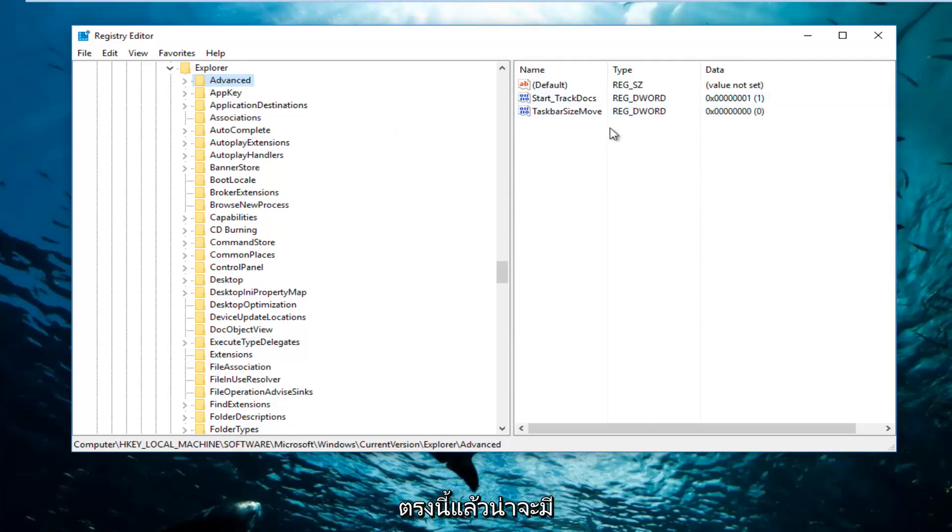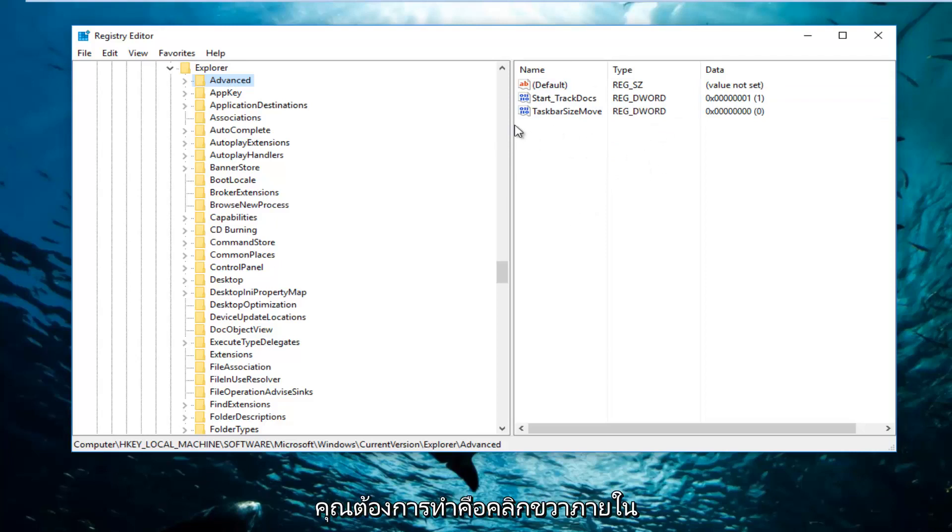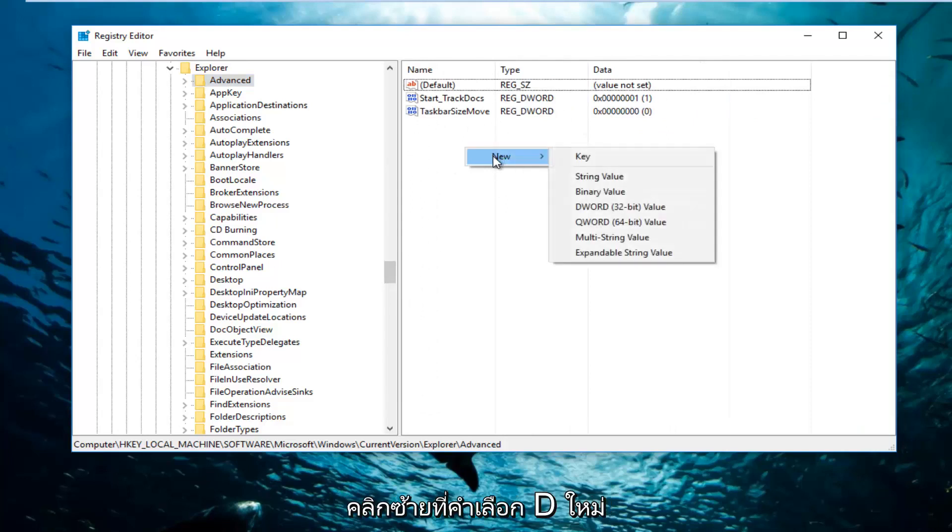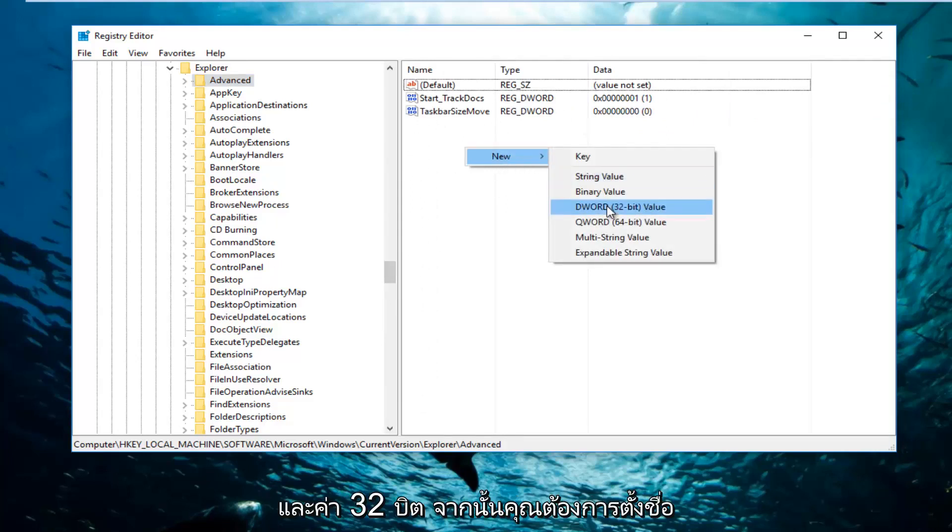There should be a few items on the right side here. So what you want to do is right click inside this empty space anywhere inside of here, left click on New, and select DWORD 32-bit value.